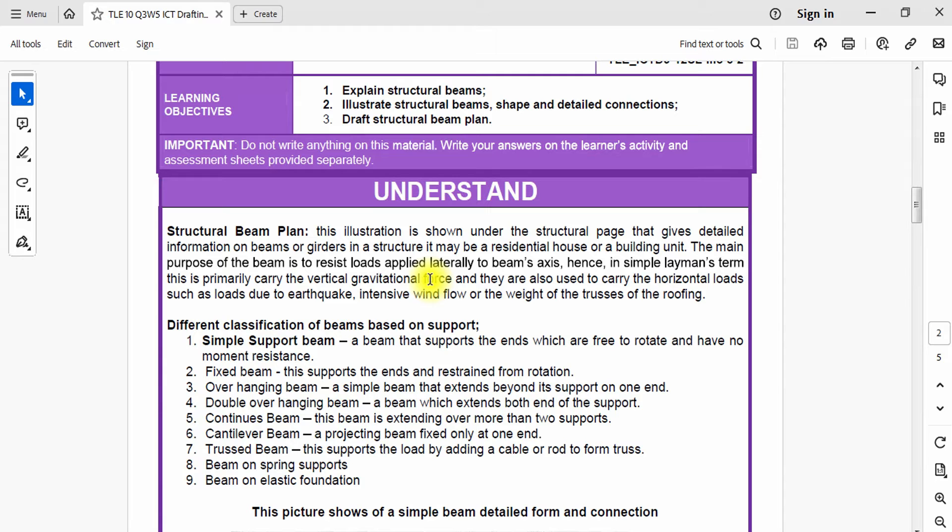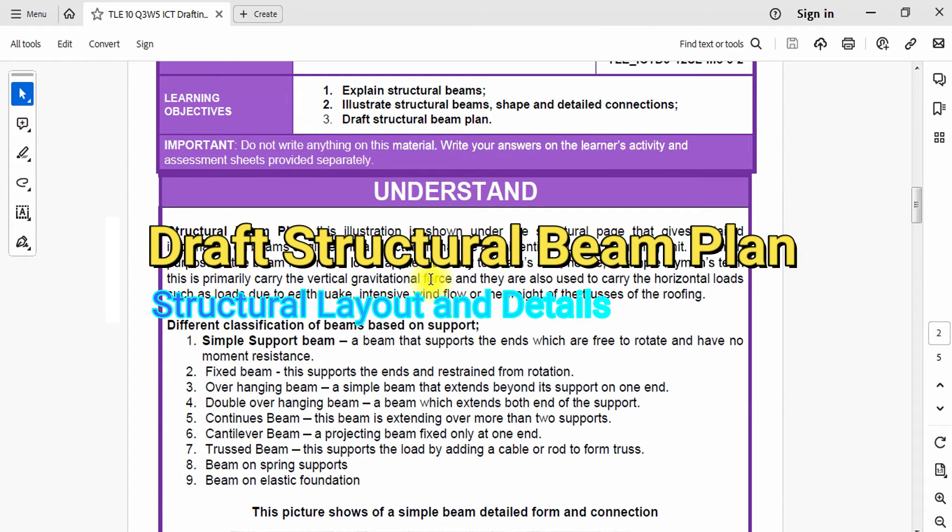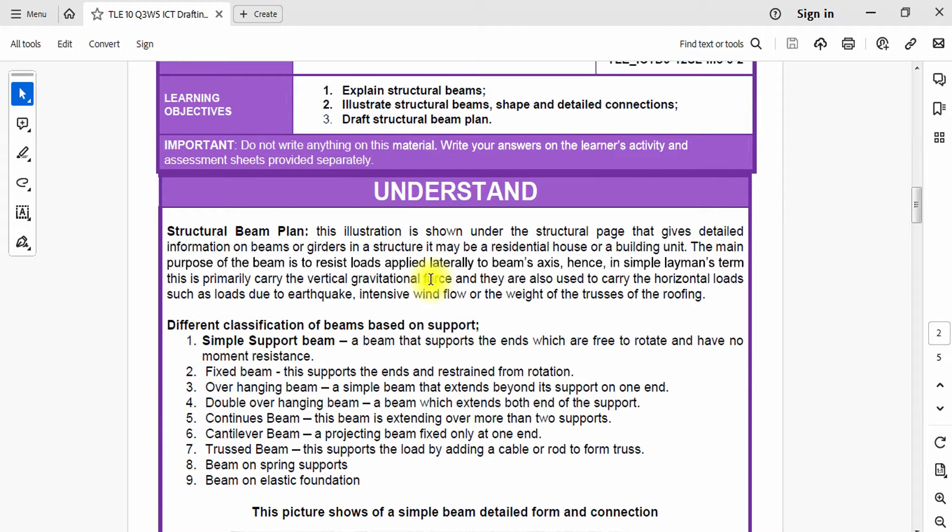This is the second to last part of structural plan that I'm going to discuss to you with our AutoCAD work. What is really a structural beam plan? This illustration shows a structural page that gives detailed information on beams or girders in a structure. It may be residential or a building unit.